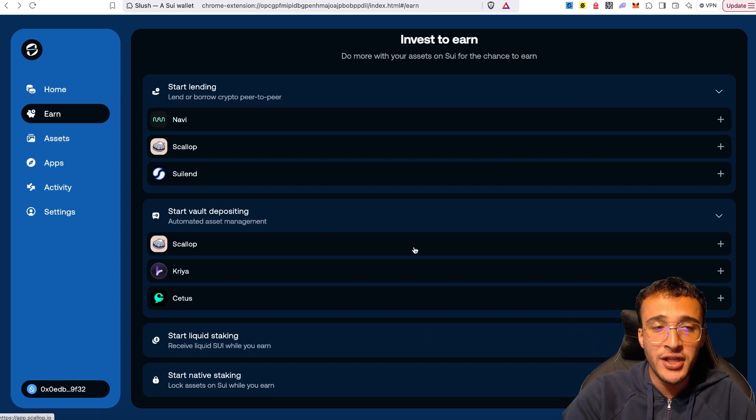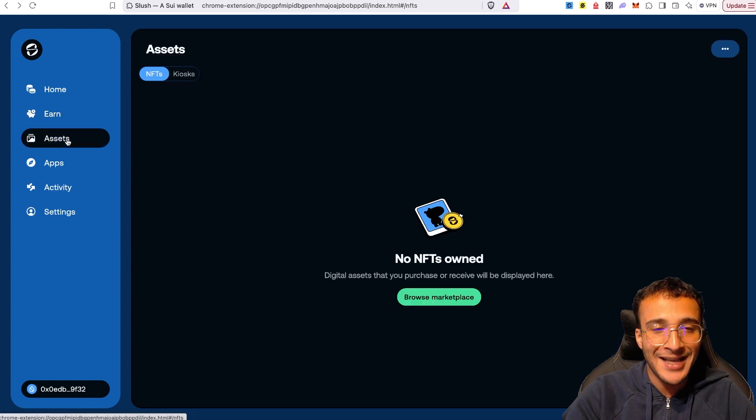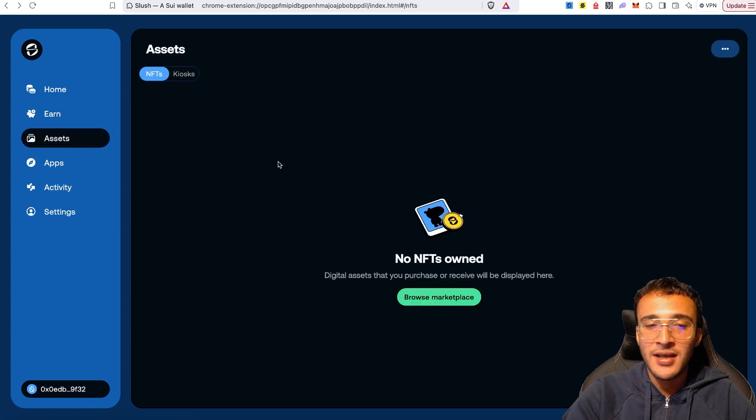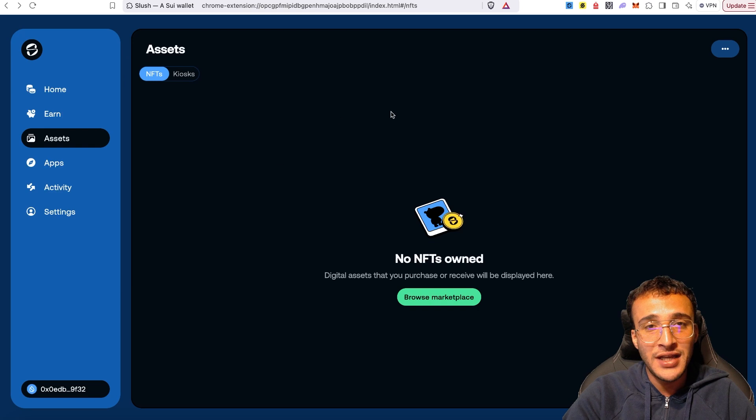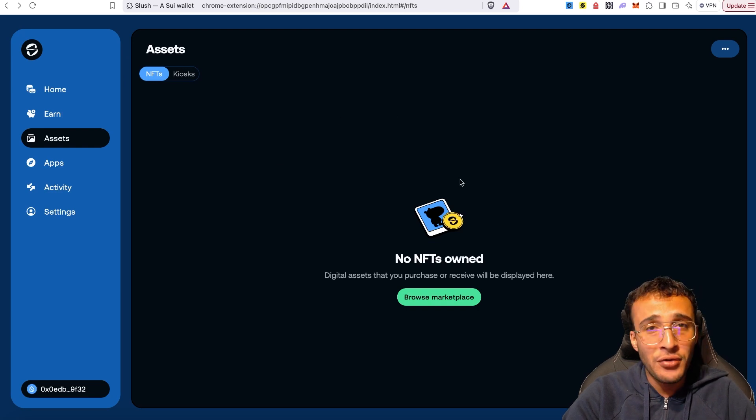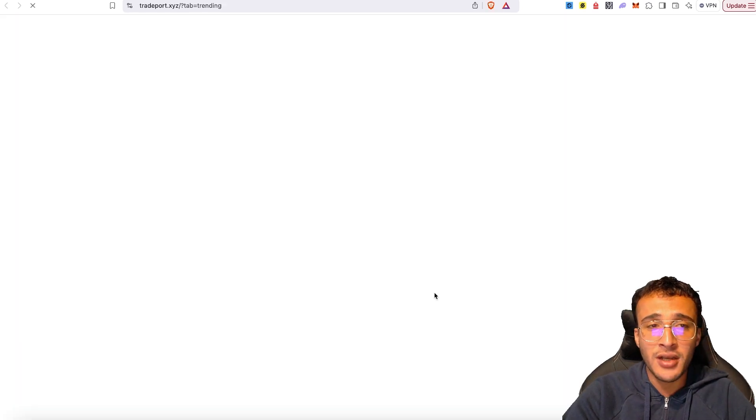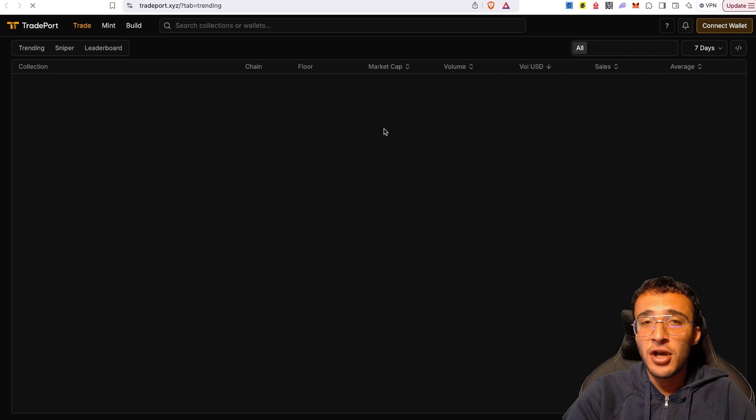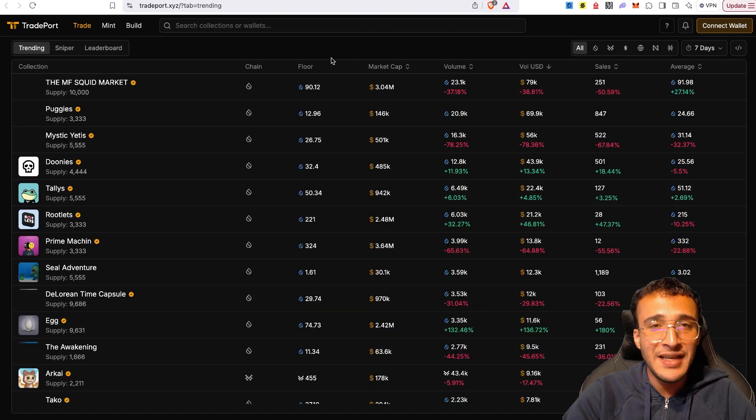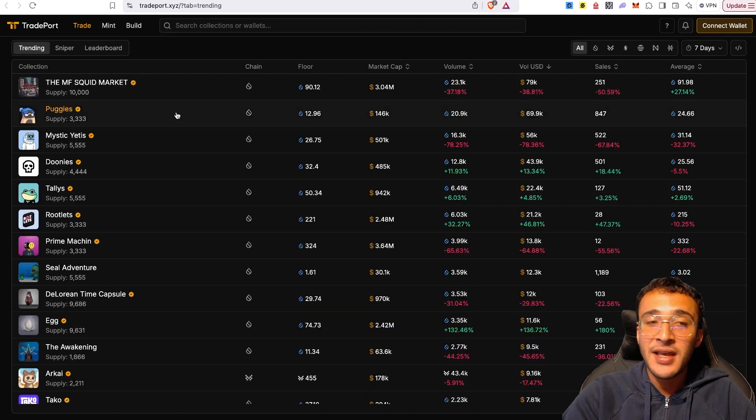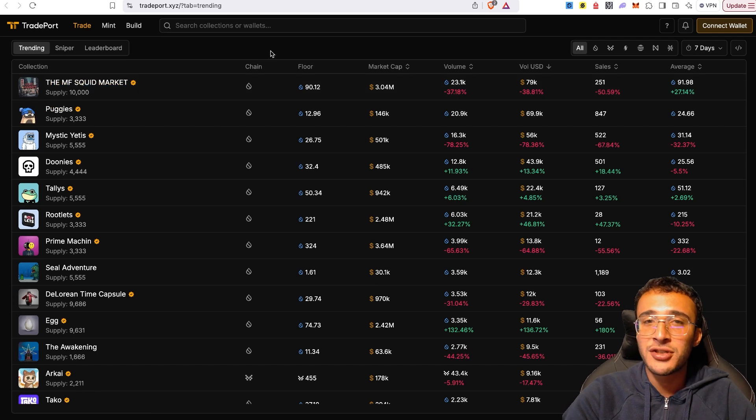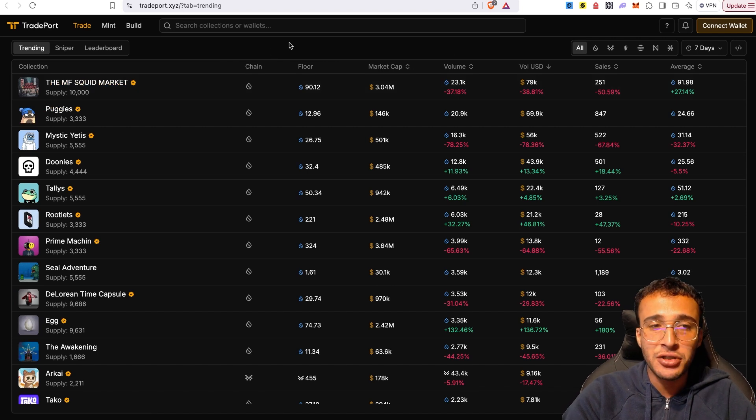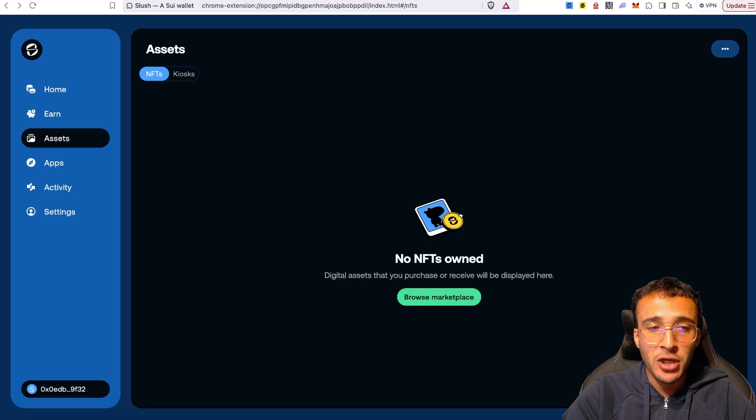For now, on the left-hand side once again in the asset section here, you'll be able to see all of your NFTs that you may own in the SUI ecosystem. If you don't have any NFTs but you are interested, head over to the marketplace. This is going to take you over to TradePort, one of the leading NFT marketplaces within the SUI ecosystem. Here, you'll be able to find the biggest and best SUI NFT collections which you can obtain if that's what you're interested in.